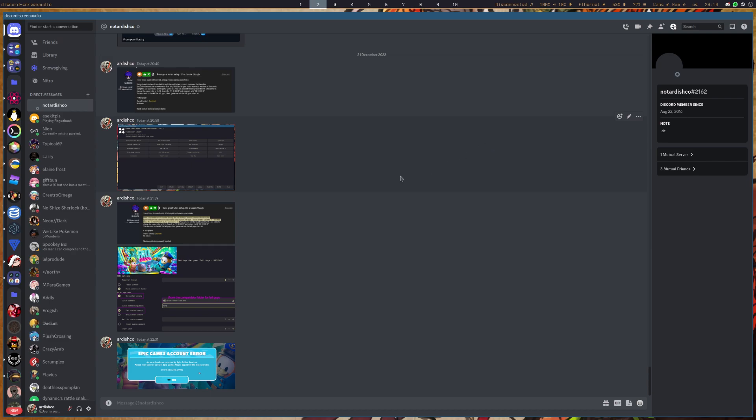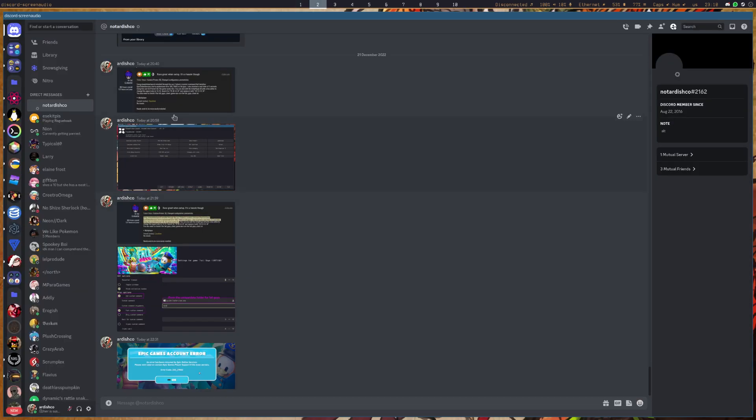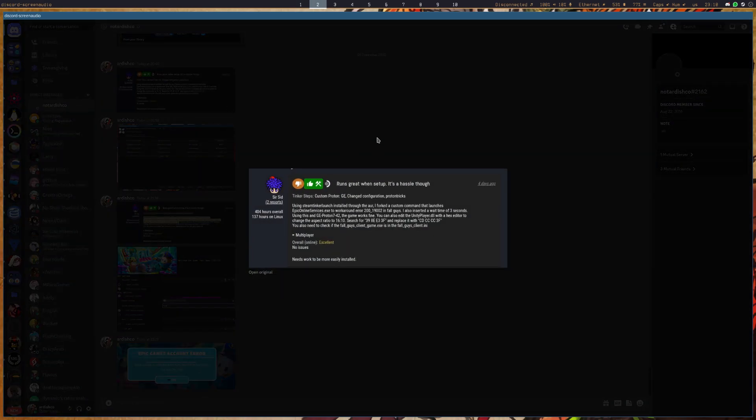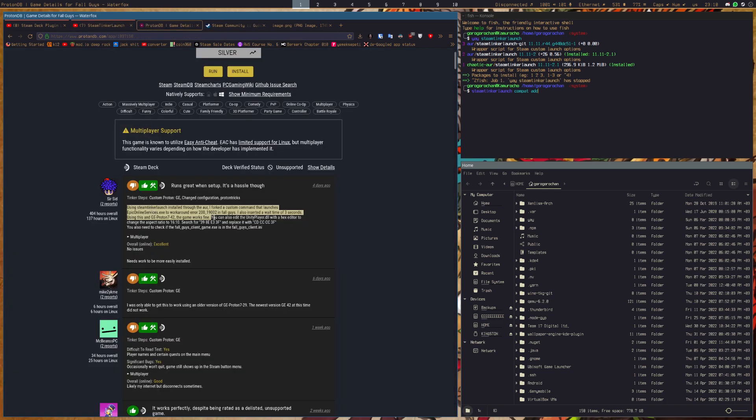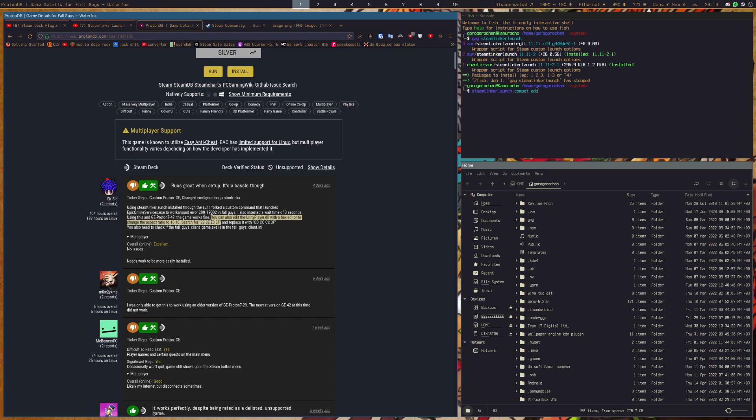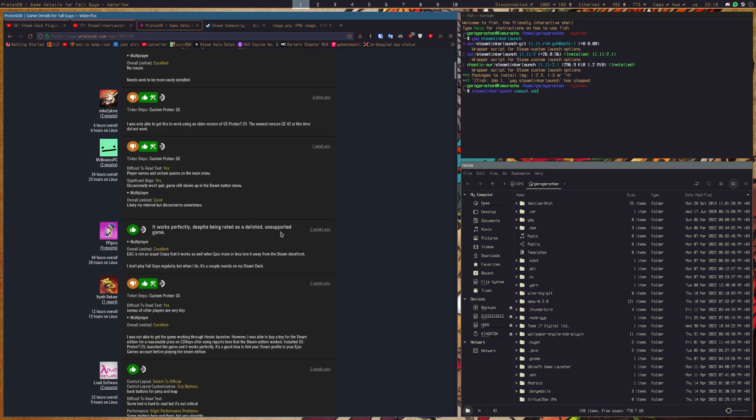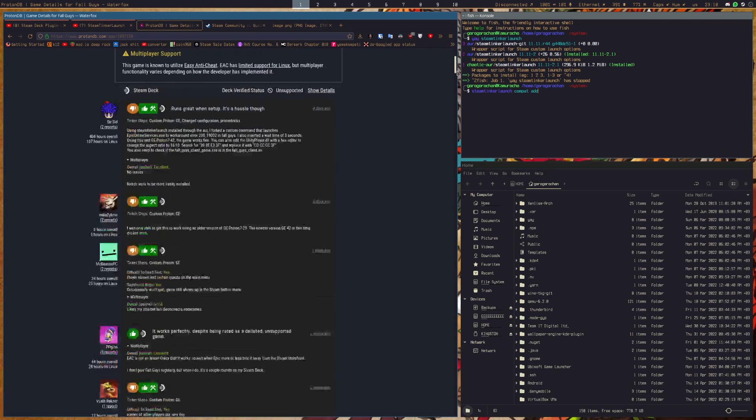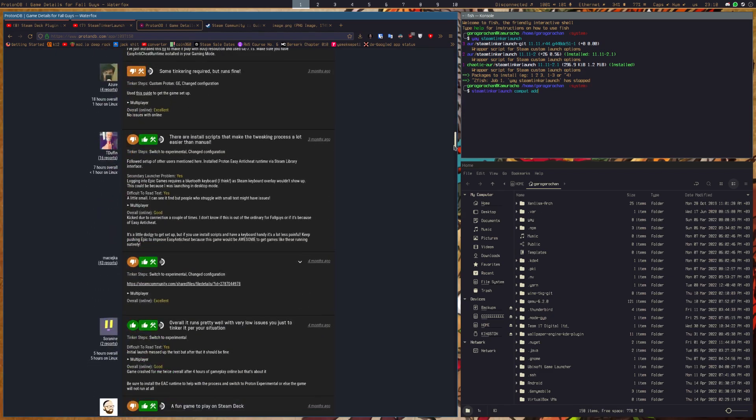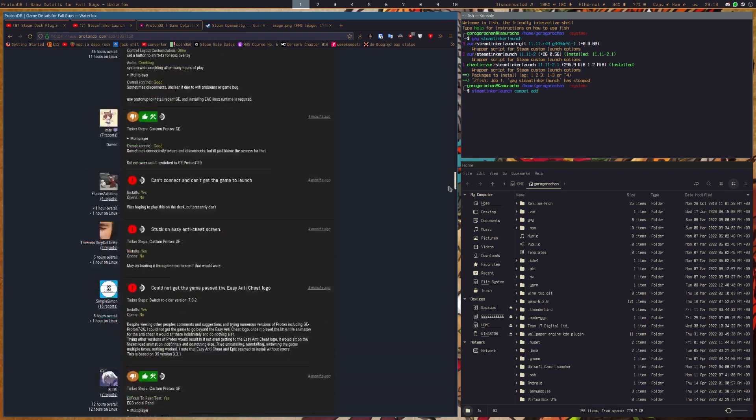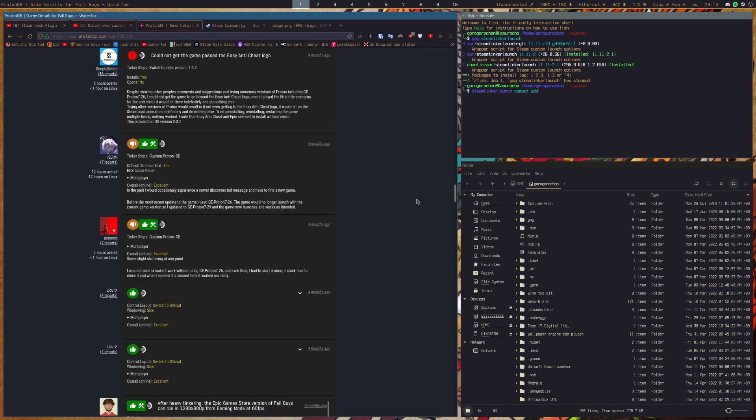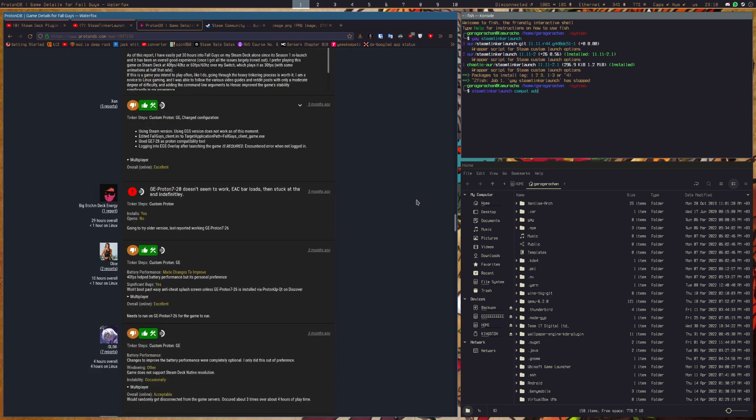And I would like to credit SirSid on ProtonDB.com for bringing this to my attention, because nobody else has found any success like this when they fail with ProtonGE. I see all the reports on ProtonDB's website, everyone gets it working on deck, but when you get into the desktop reviews.